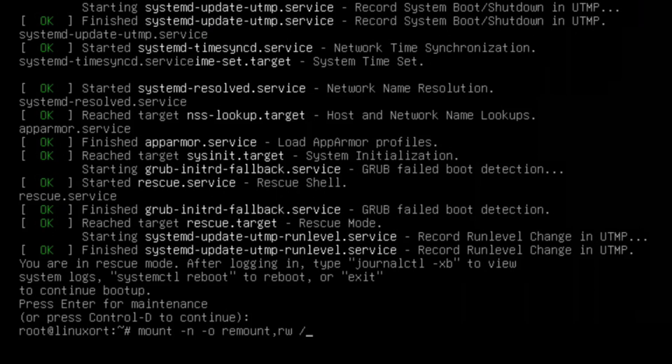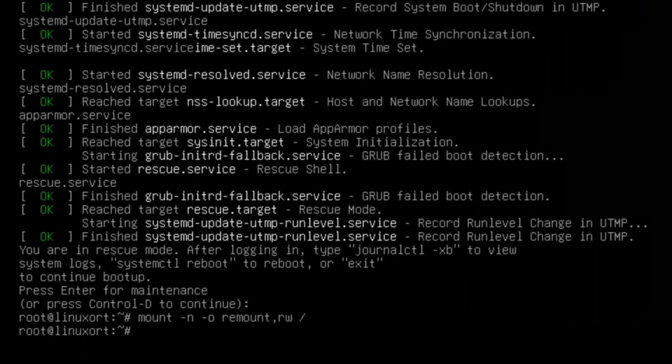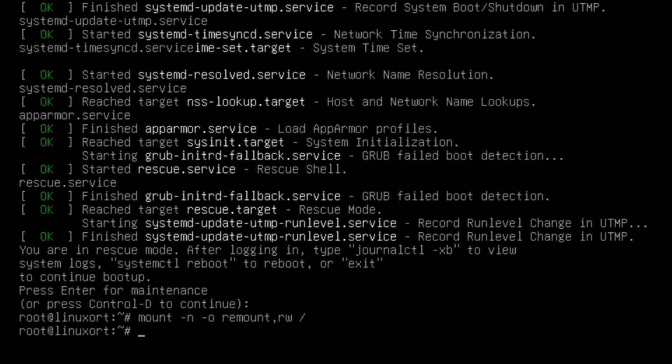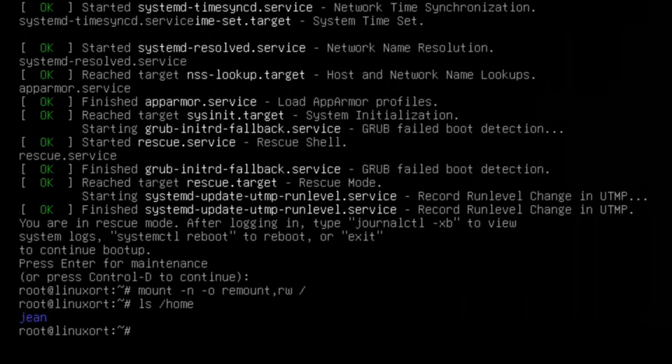Now we can press enter, and after that we have to find out the username of our Linux system. You can find it out by typing in: ls /home. Enter, and then we see in my case it is called jean.